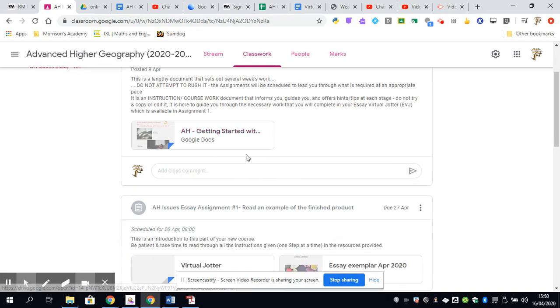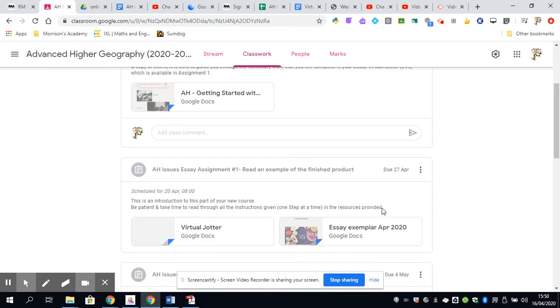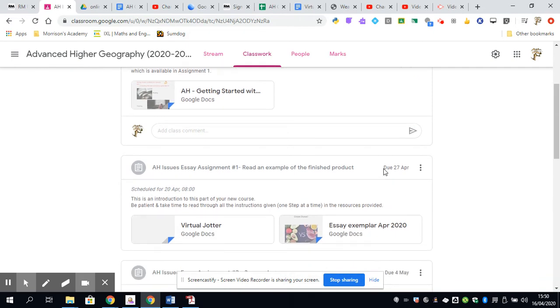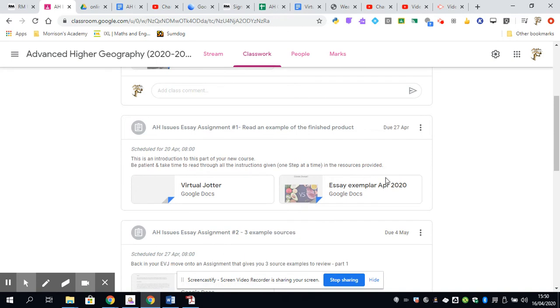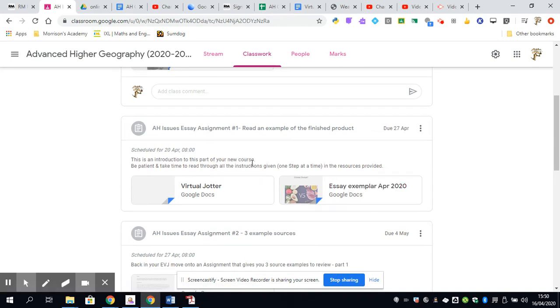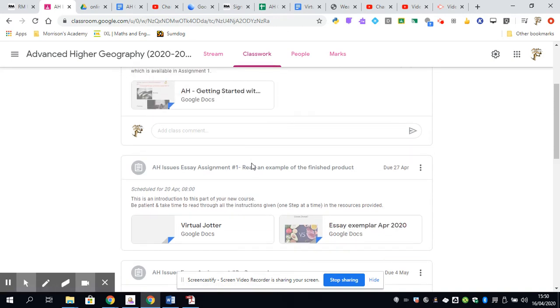He's also set a series of assignments, which at the moment you can see appear in grey, but as you get to the due dates on each of these, they will go from being grey to black, and you'll then be able to access, for example, in your first week, your virtual jotter will become accessible, and you'll then be able to click on this particular essay exemplar and complete tasks that he's set at that point.